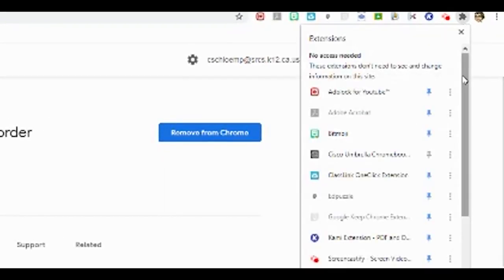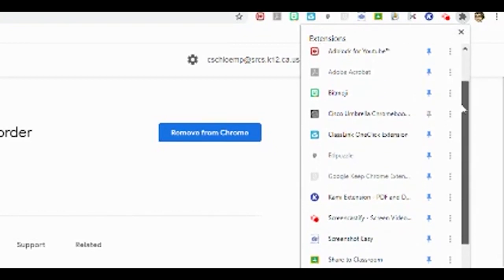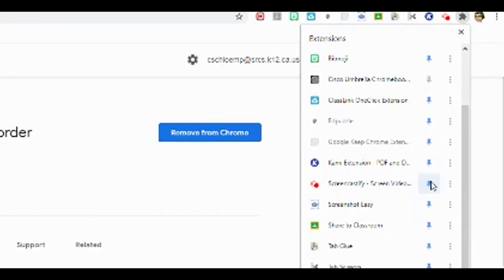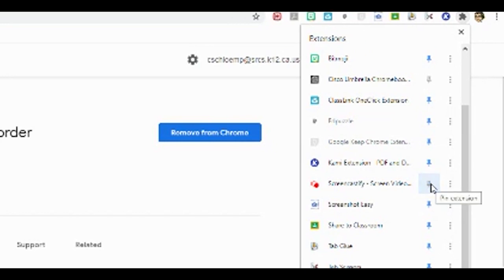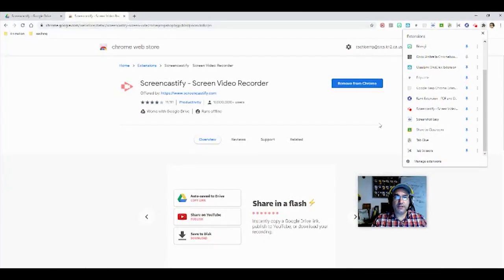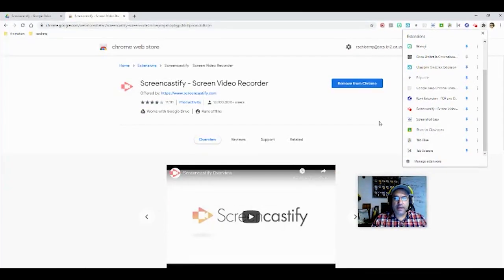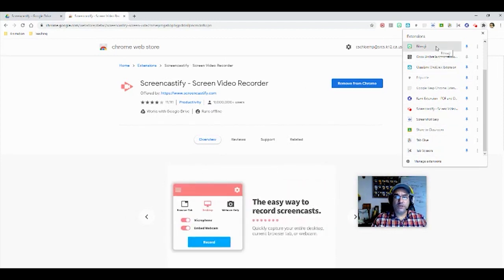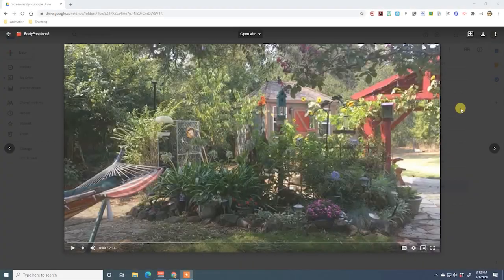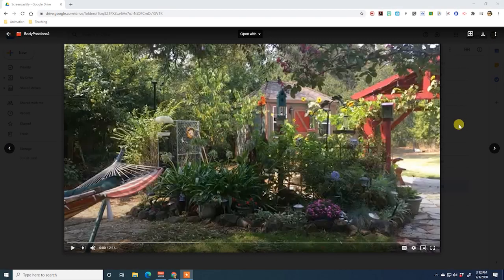To pin it to the taskbar, hit the puzzle icon, find where it is, and click the little pin icon to pin or unpin it from your taskbar. That's all there is to it. You can also add extensions for Edpuzzle, Bitmoji, and other programs — it's really simple and easy to do.